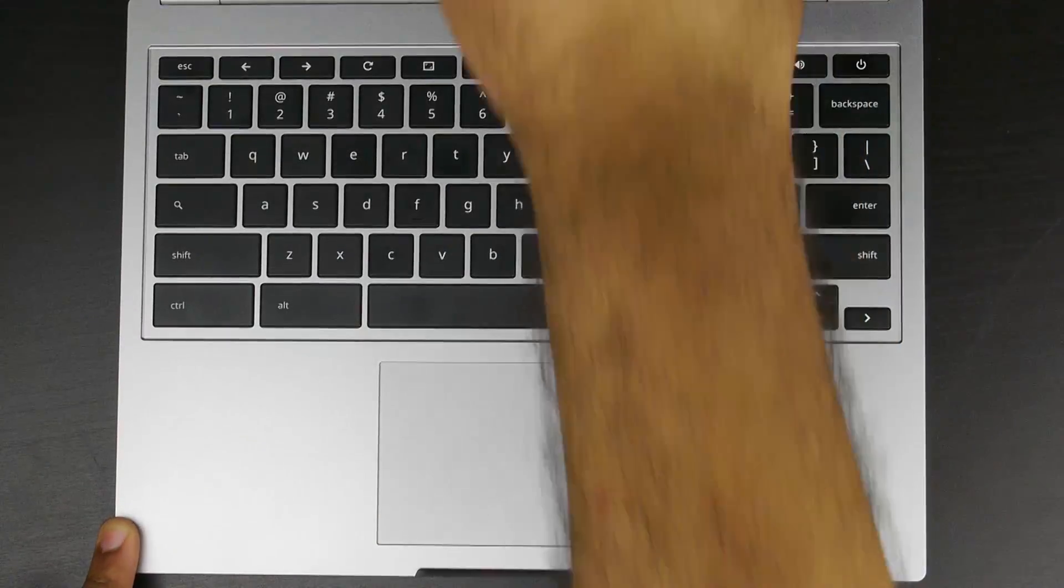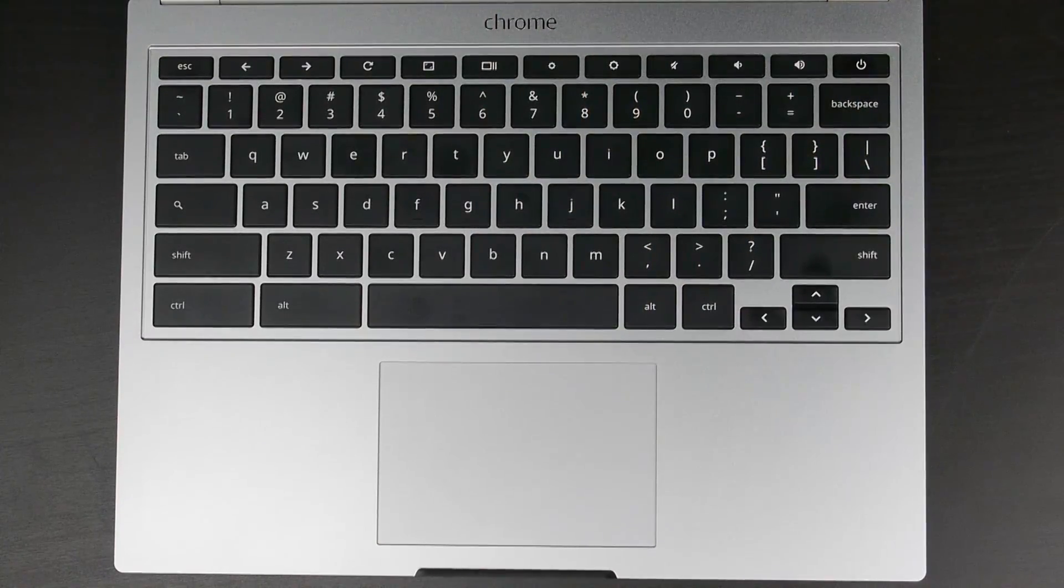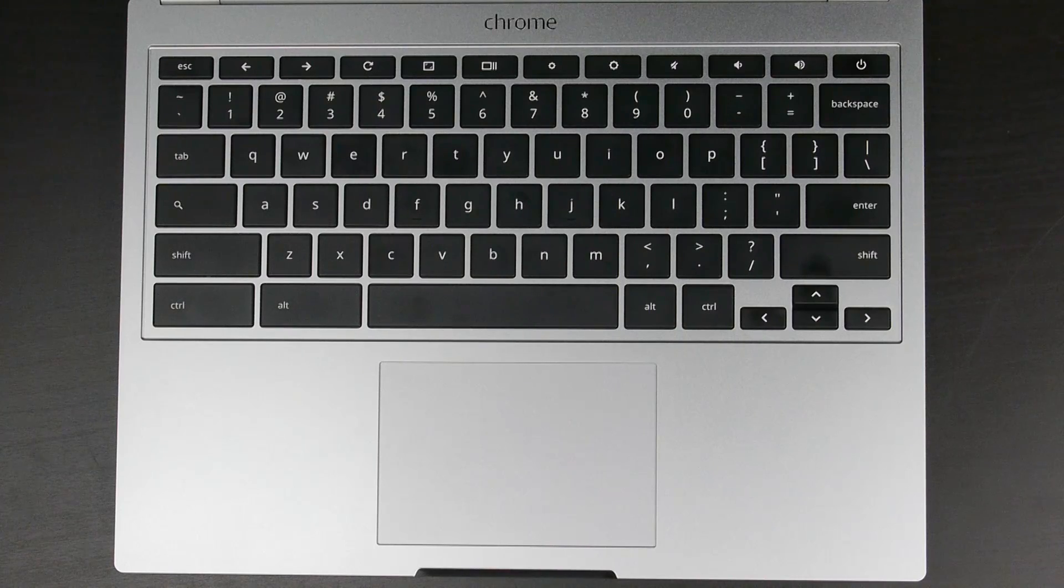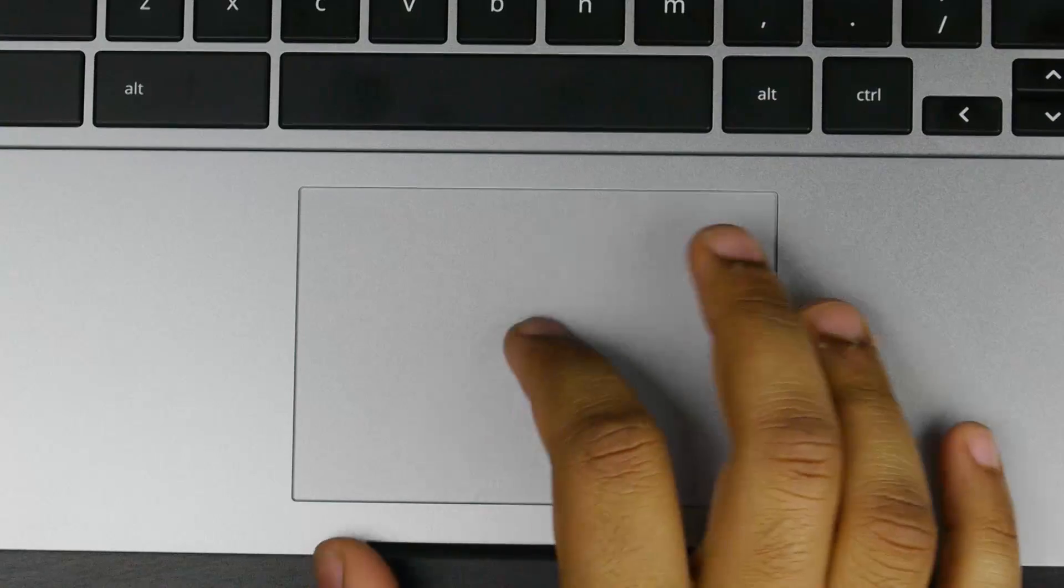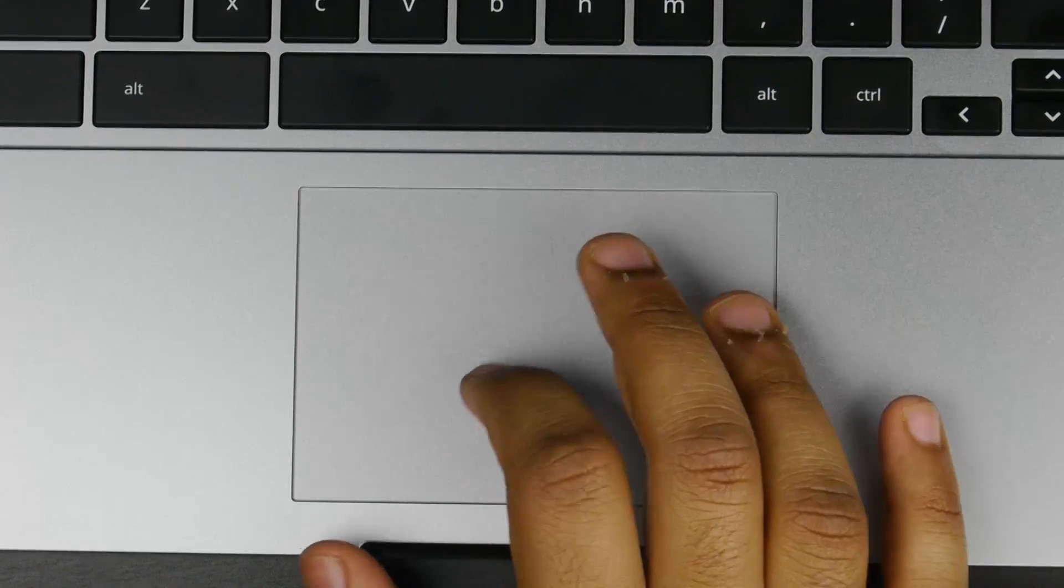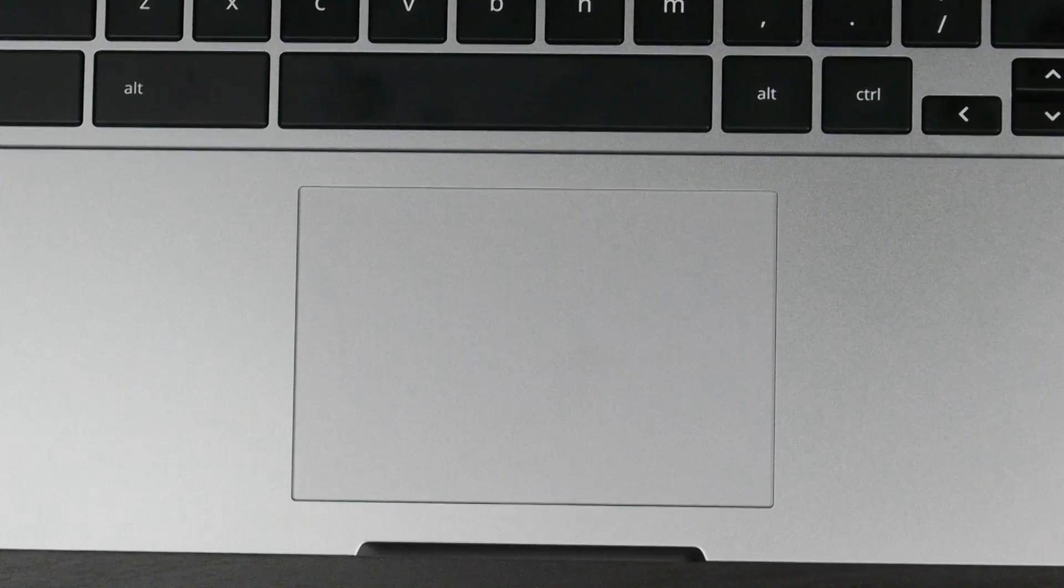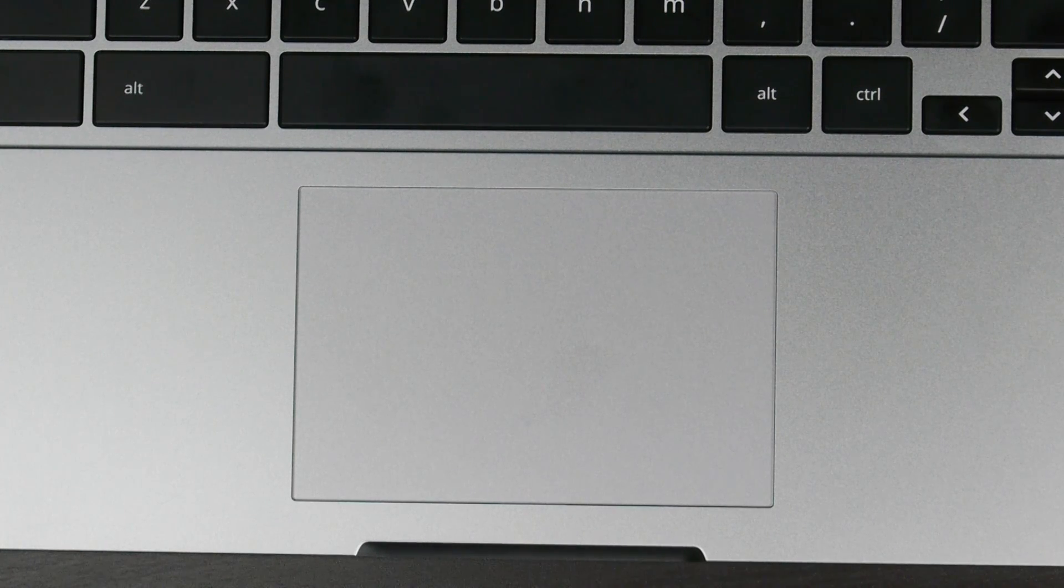The trackpad itself is very similar to one you would find in a MacBook. It's etched glass. It also has that conventional hinge system that you would find in the MacBook Air. And it's a very responsive trackpad that has multi-touch capabilities, so you'll feel right at home using it.